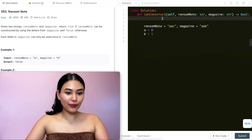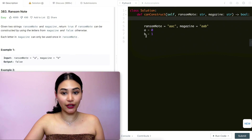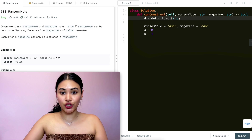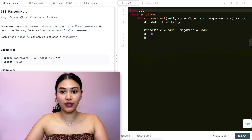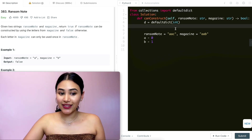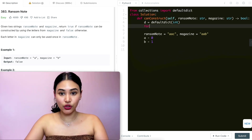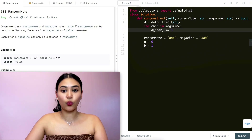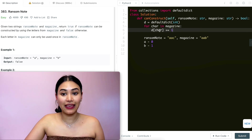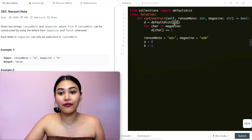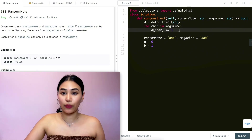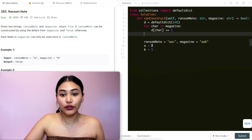To code this up, the first thing we do is initialize a dictionary to keep track of letters and their counts. We initialize a defaultdict, passing an integer, imported from collections. Then we loop through every single character in magazine: d[character] += 1. Because it's a defaultdict, we don't need to check if the character exists — it defaults to zero, so we just add one for every character we encounter.